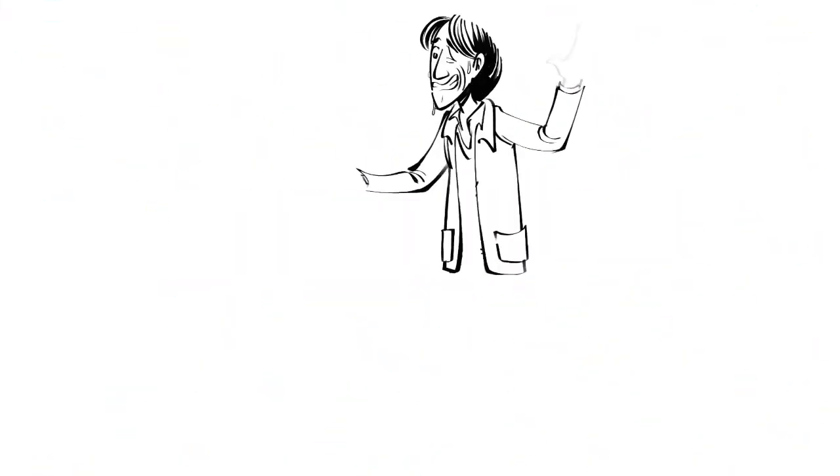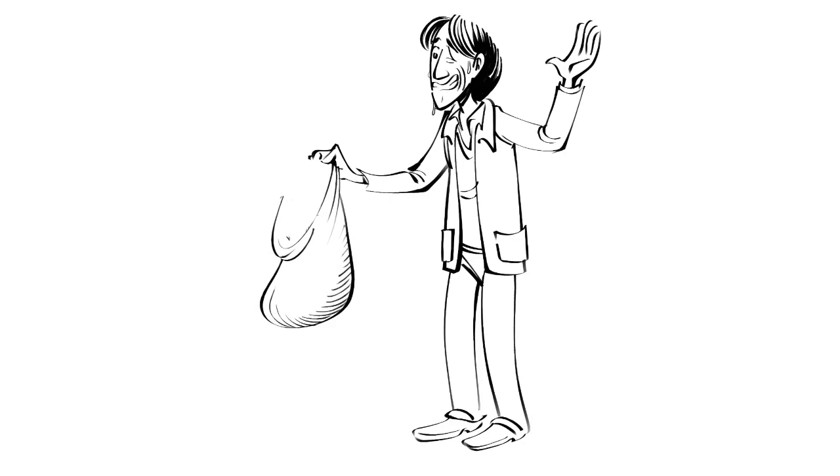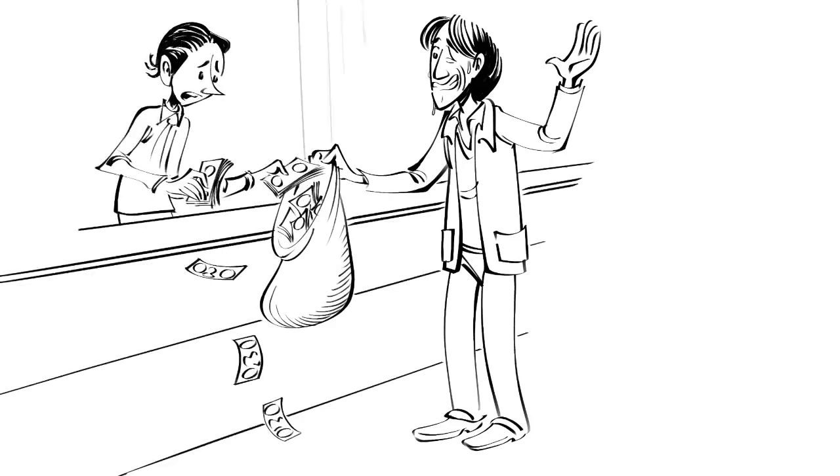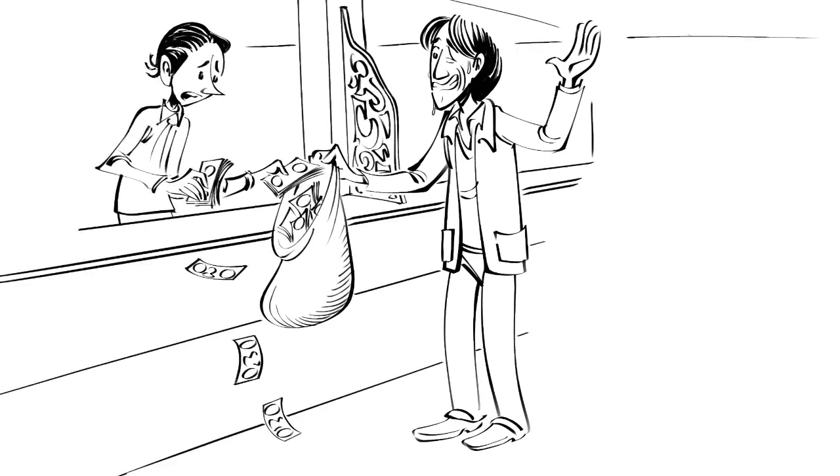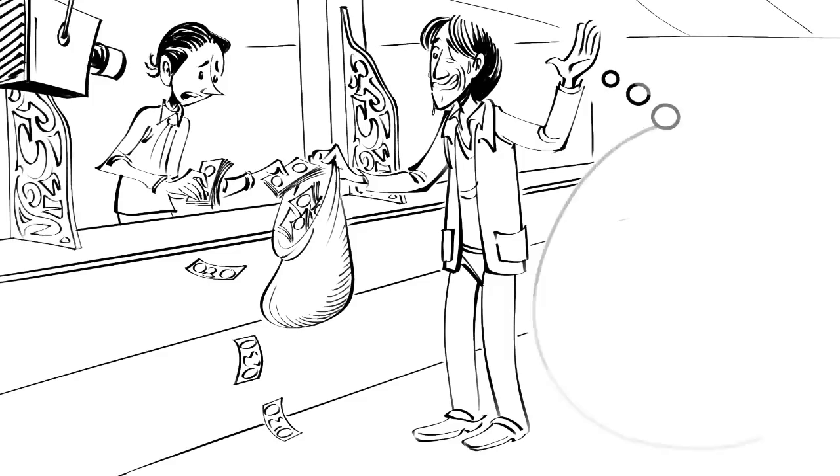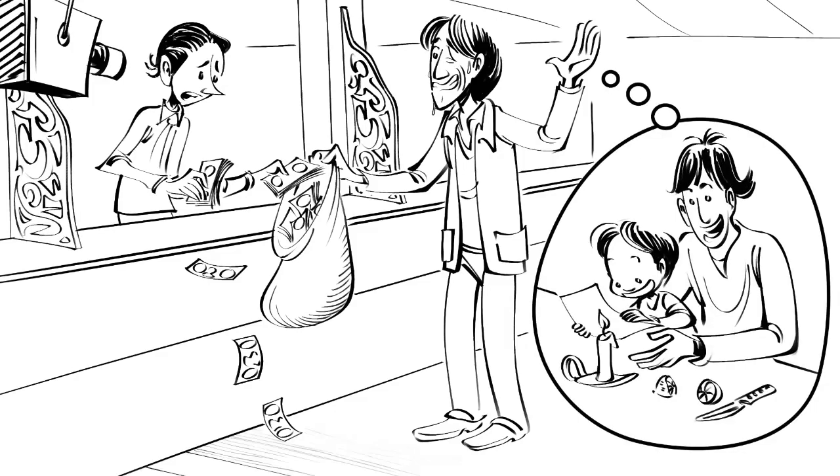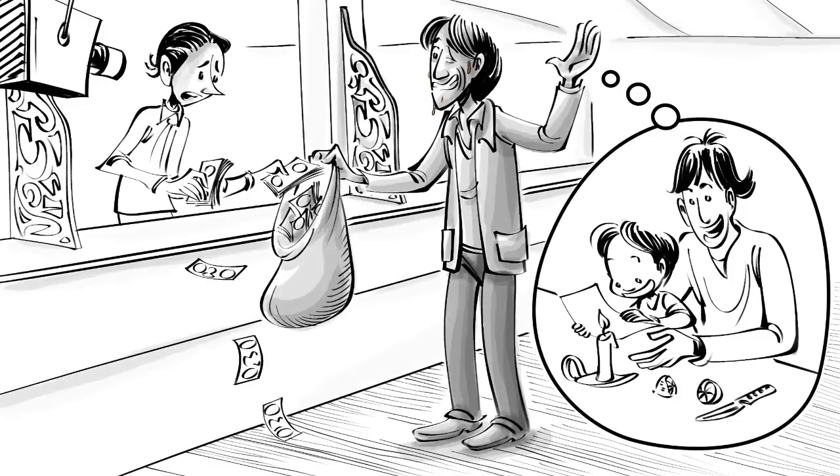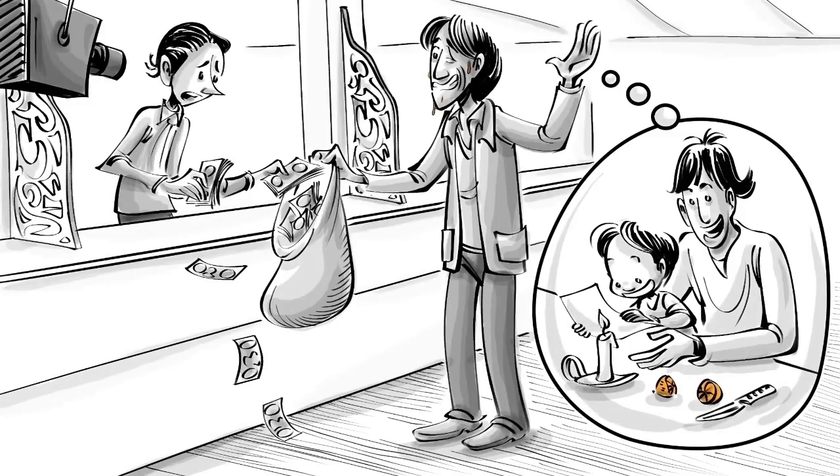On April 19, 1995, MacArthur Wheeler robbed a bank with his face glazed with lemon juice, believing the juice would make his face invisible to the surveillance cameras. He thought so because lemon juice works as invisible ink on a piece of paper.